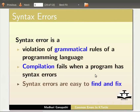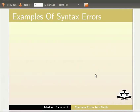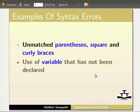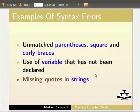Syntax errors are easy to find and fix. For example: unmatched parentheses, square and curly braces; use of a variable that has not been declared; and missing quotes in strings.